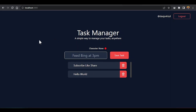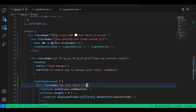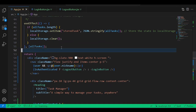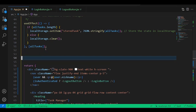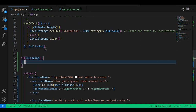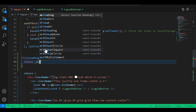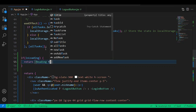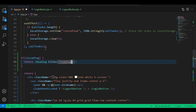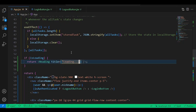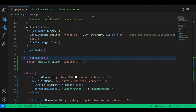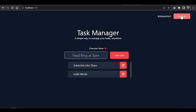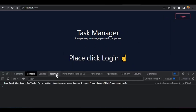We want a loading screen — whenever the user is authenticating, we'll show a loading indicator. At the top of the component, before the return, say: if (isLoading) return a Heading component with title set to 'Loading'. Whenever the app is loading, this loading text will show.